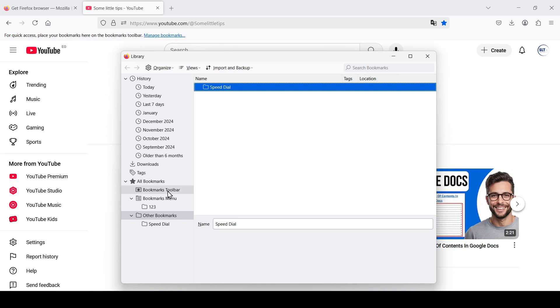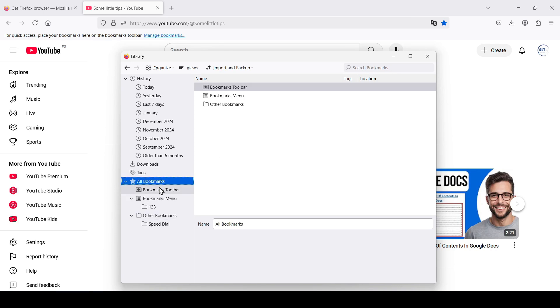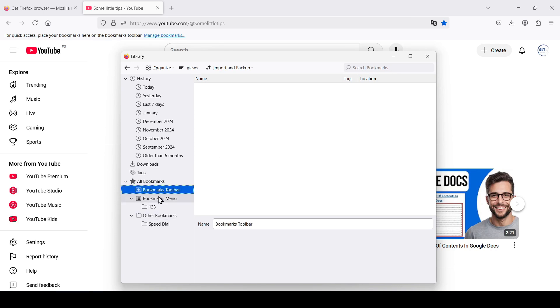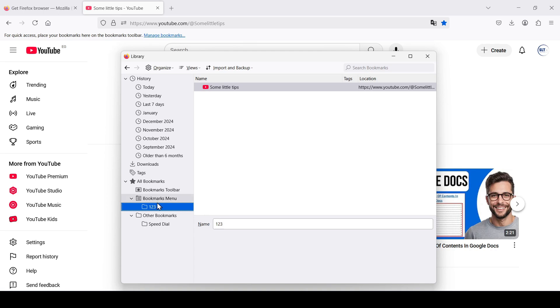In this window, all our bookmarks and all created folders will be collected in one place. In addition, we can move the created folders and bookmarks between the main folders.